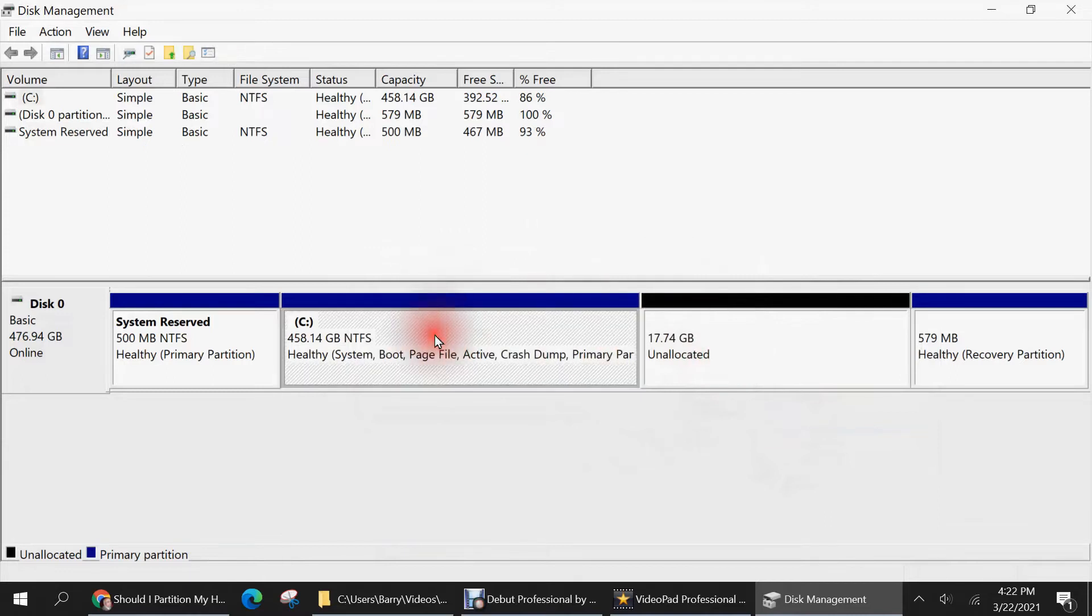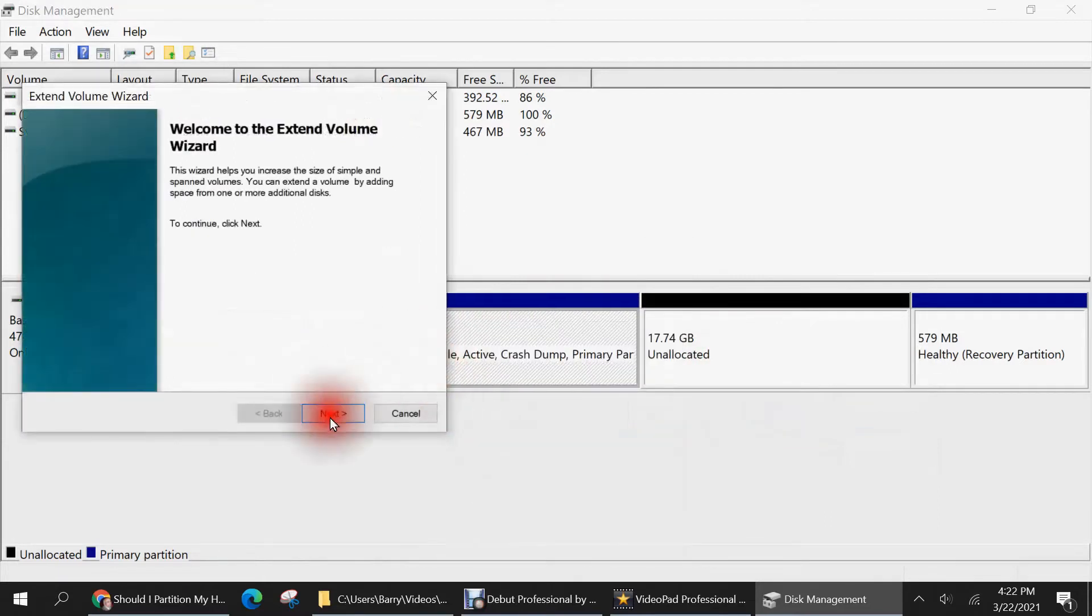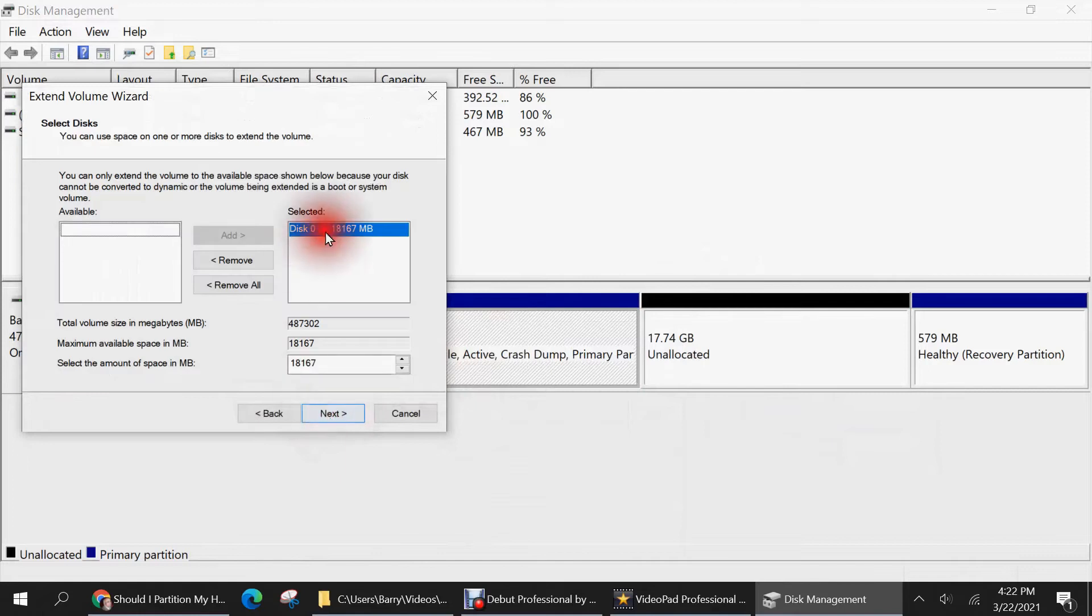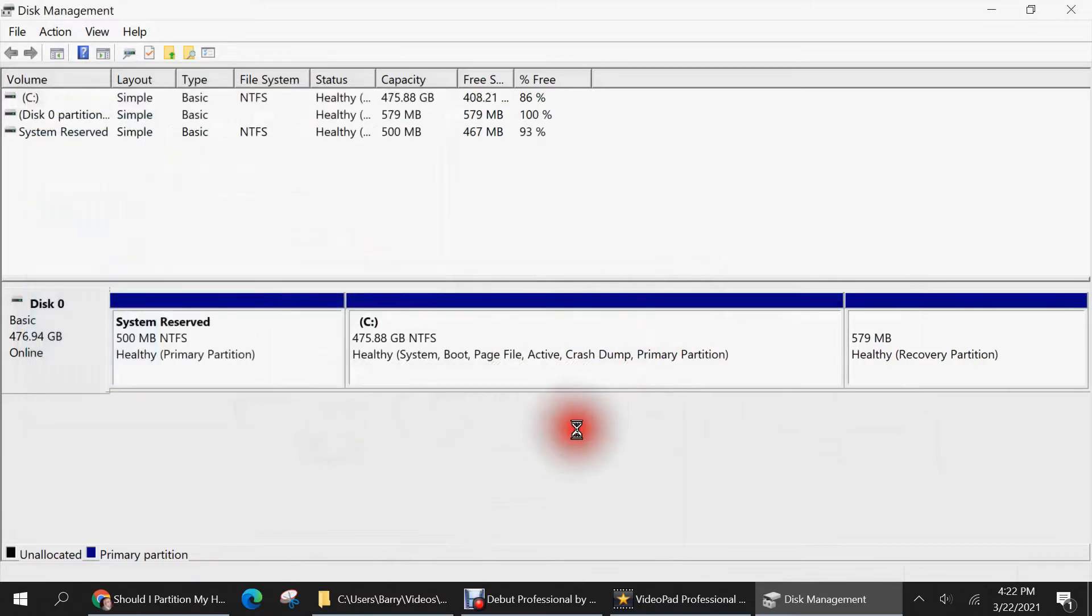So now I go to C drive, right click, go to extend volume. So it says about this 18,000 megabytes. This 17.74 gigabytes is free. And hit next and finish. So now it's been merged back into C drive and it's back to what it was before.